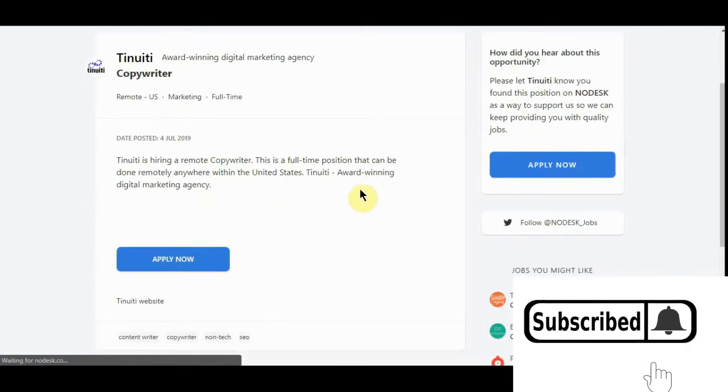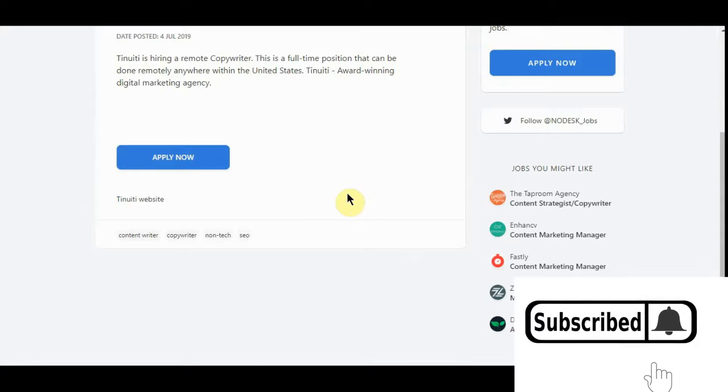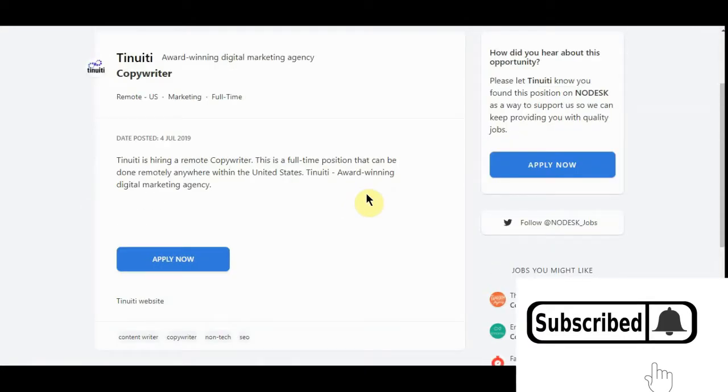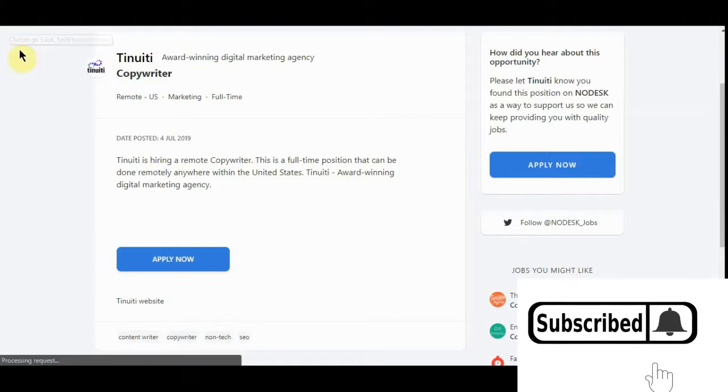It don't give a price tag on it, but you can imagine most good copywriters make between $100,000 to $1,000 an hour, depending on how good you are and how fast you are. So you can make a full-time income with this with no problem.